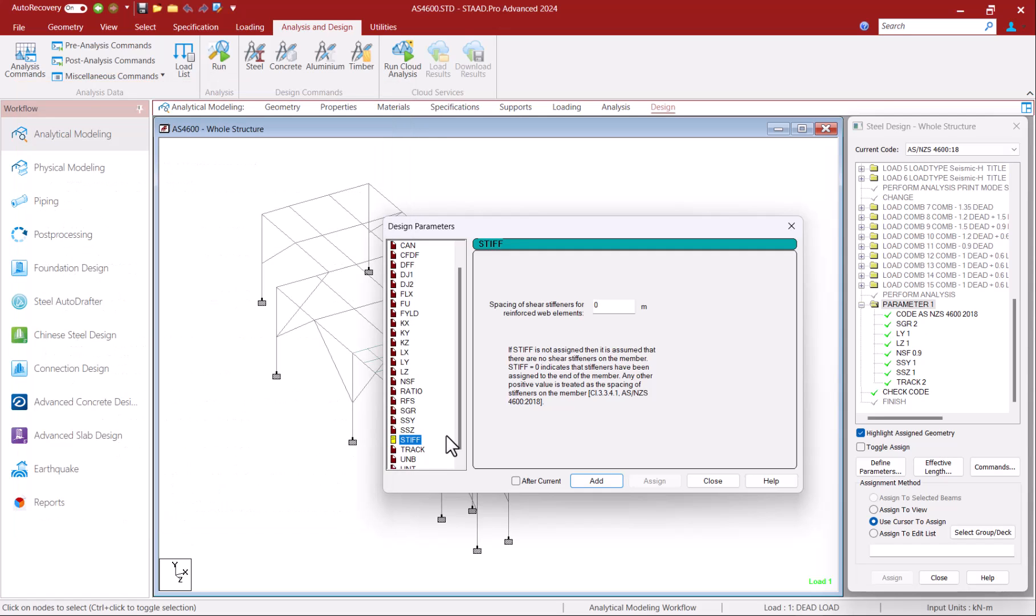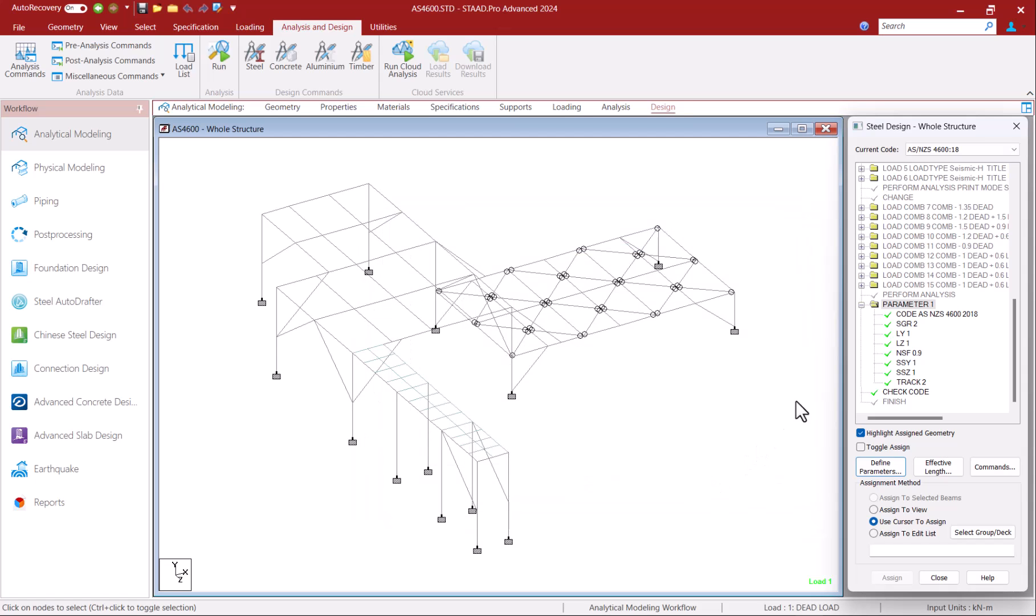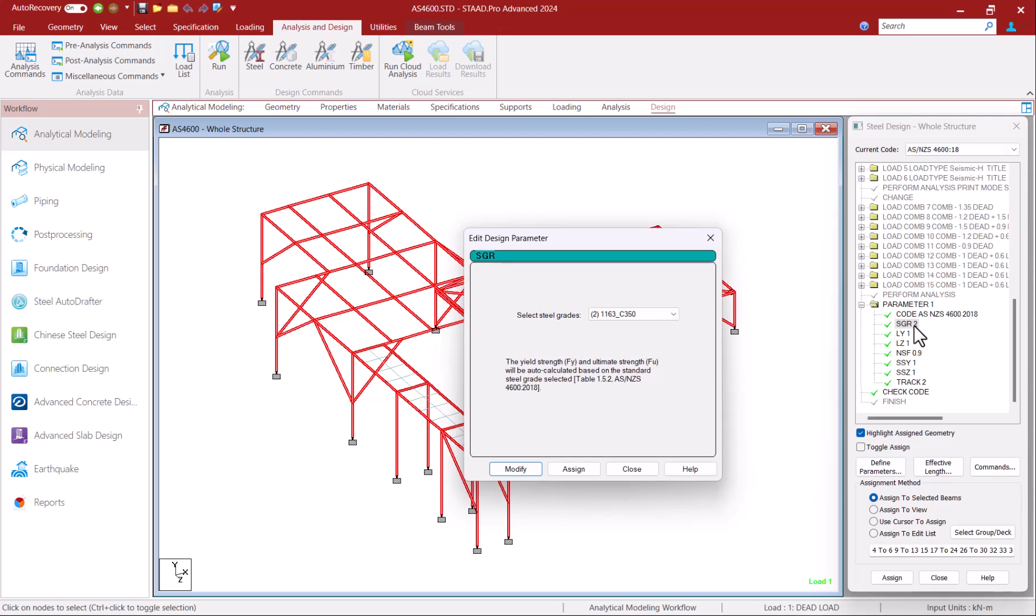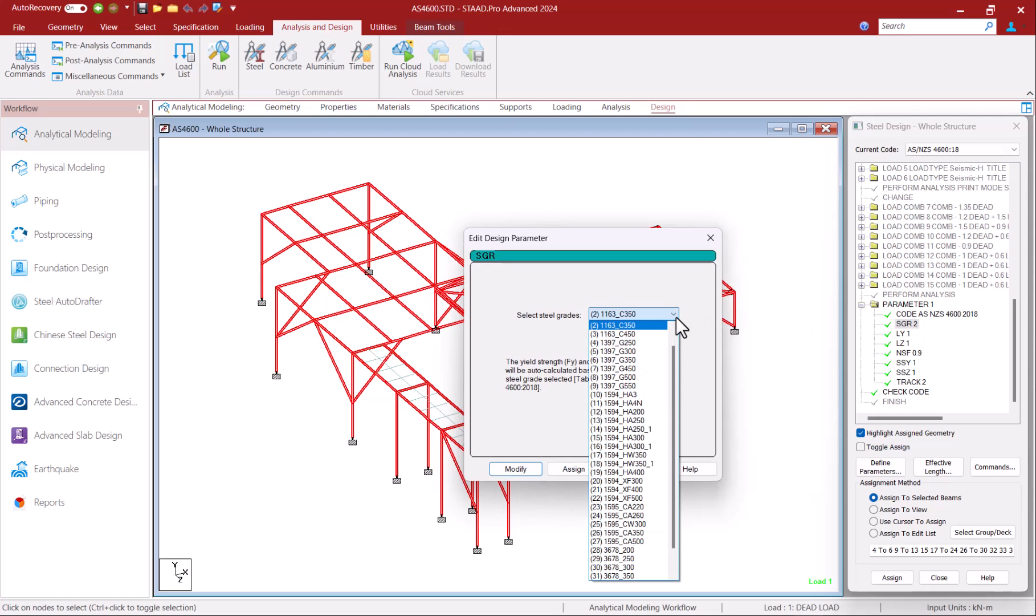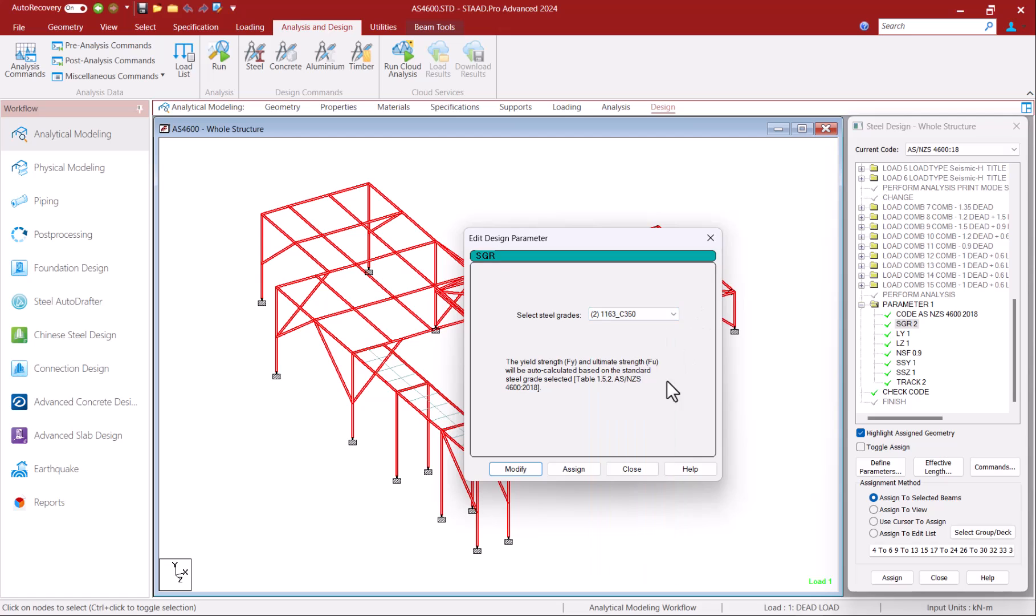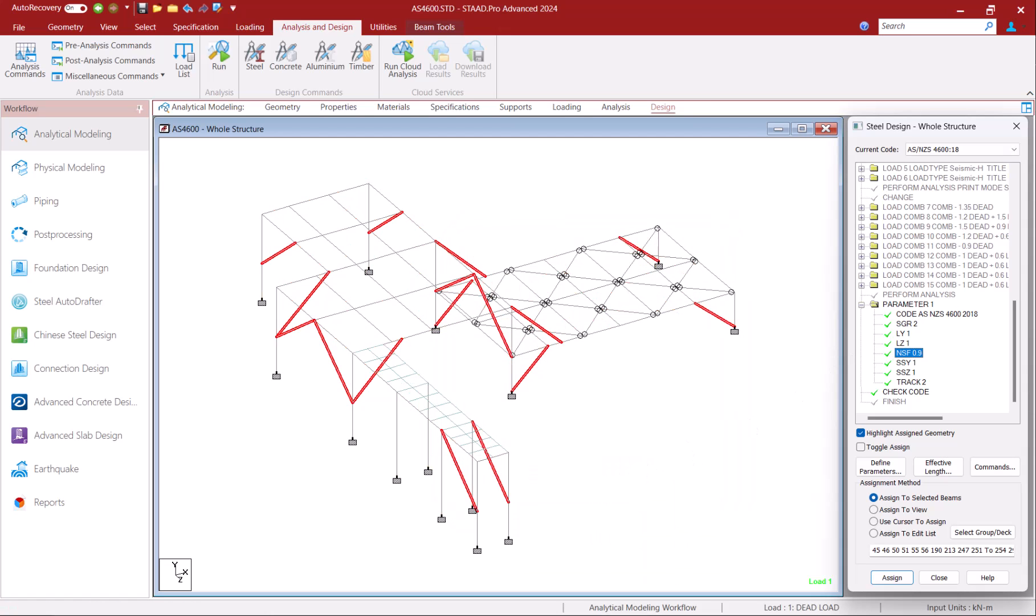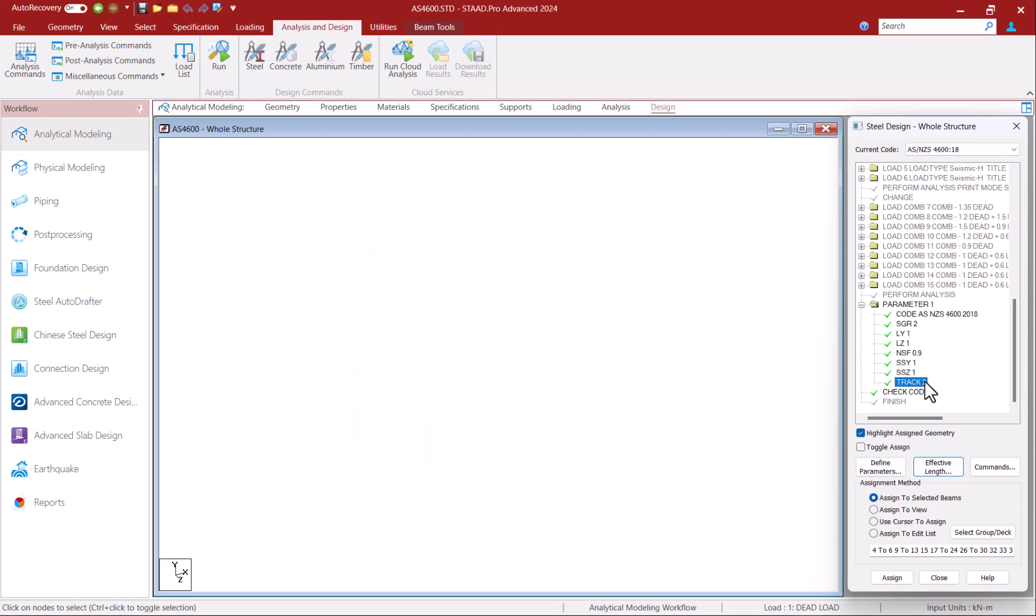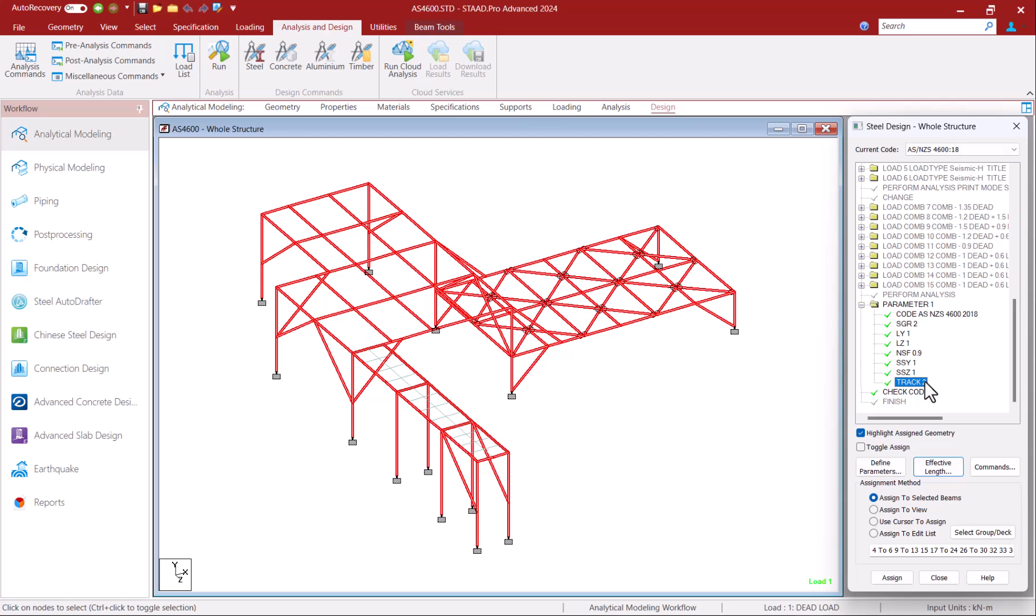In this example I have used a few design parameters specific to AS4600 2018 like the steel grade of C350 which I have assigned to all members and ratio of net to cross section area of 0.9 which I have assigned to tension members with the help of NSF parameter. I've also assumed the columns to have a side sway classification of braced along local y and z axis.